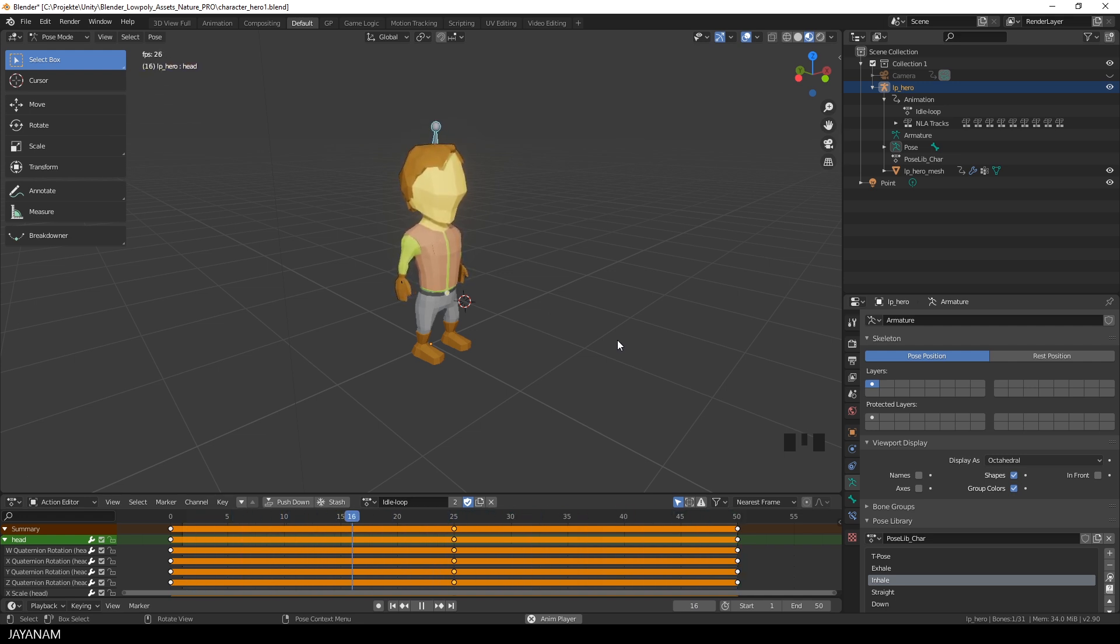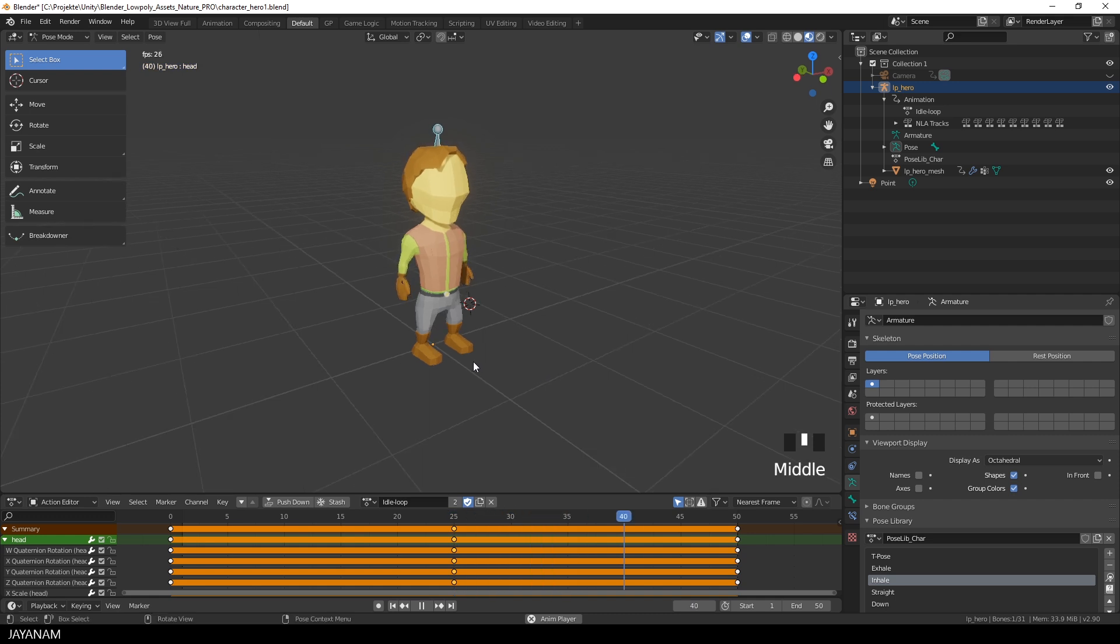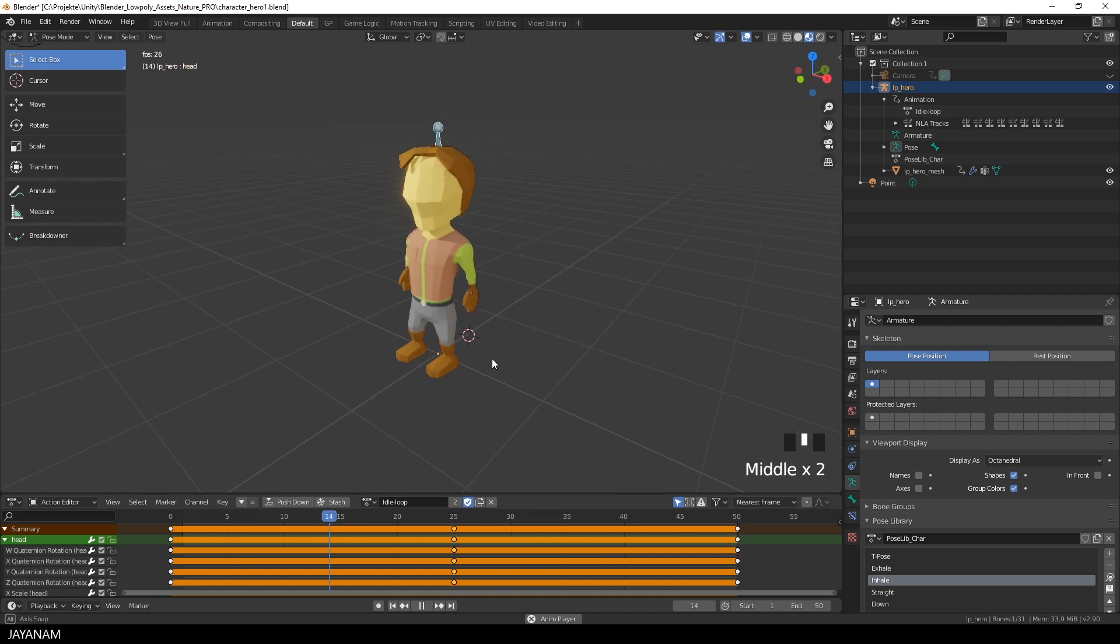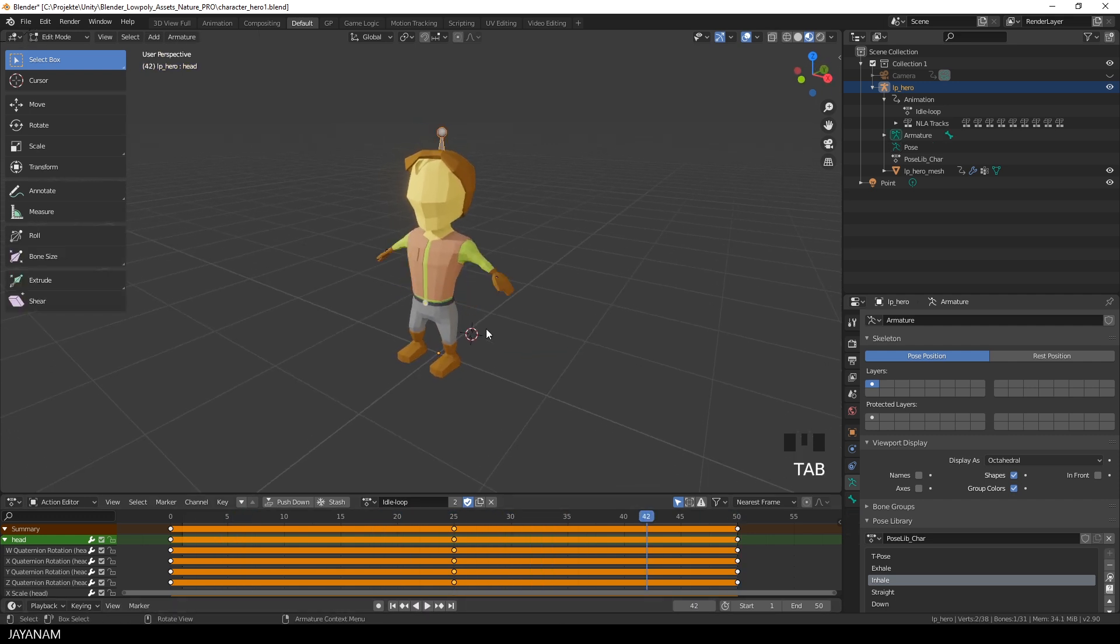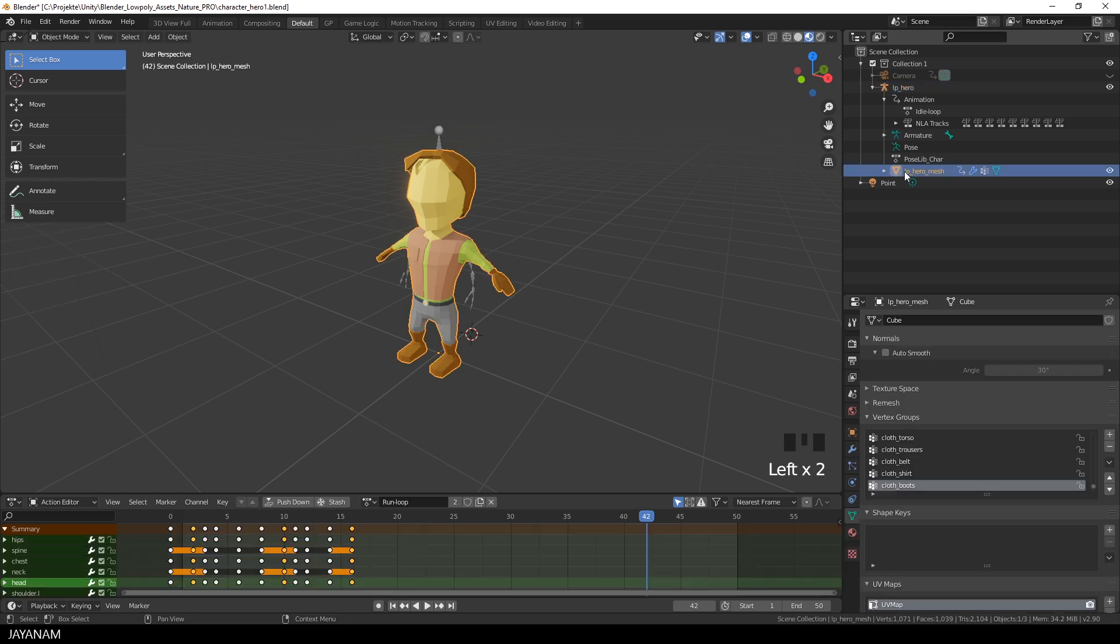So let me show you how to export this character with animations and the material. First of all select the armature and the mesh. Press Ctrl to select both.